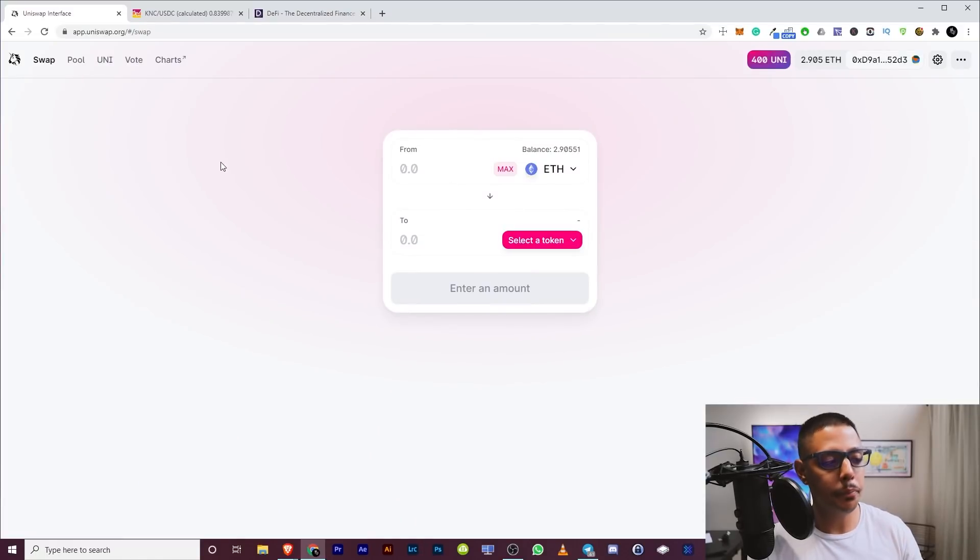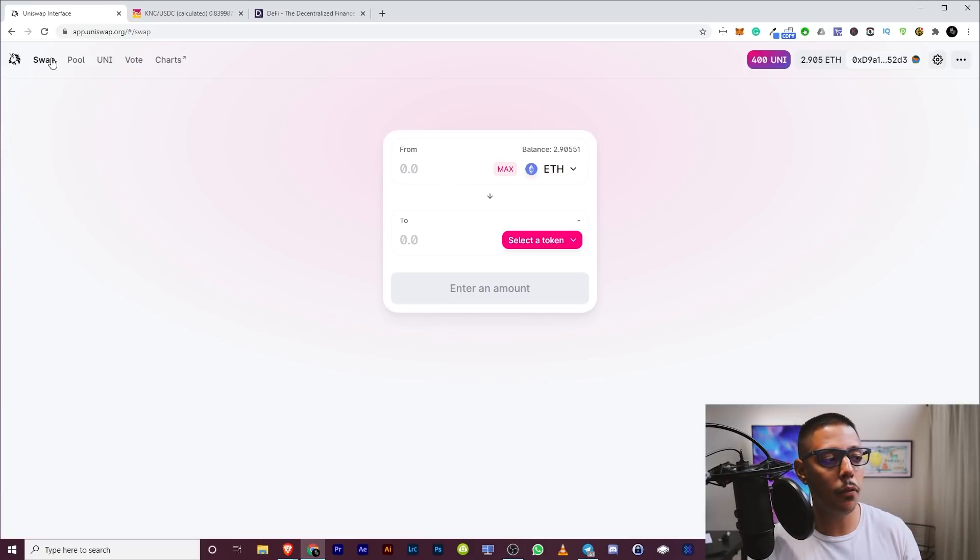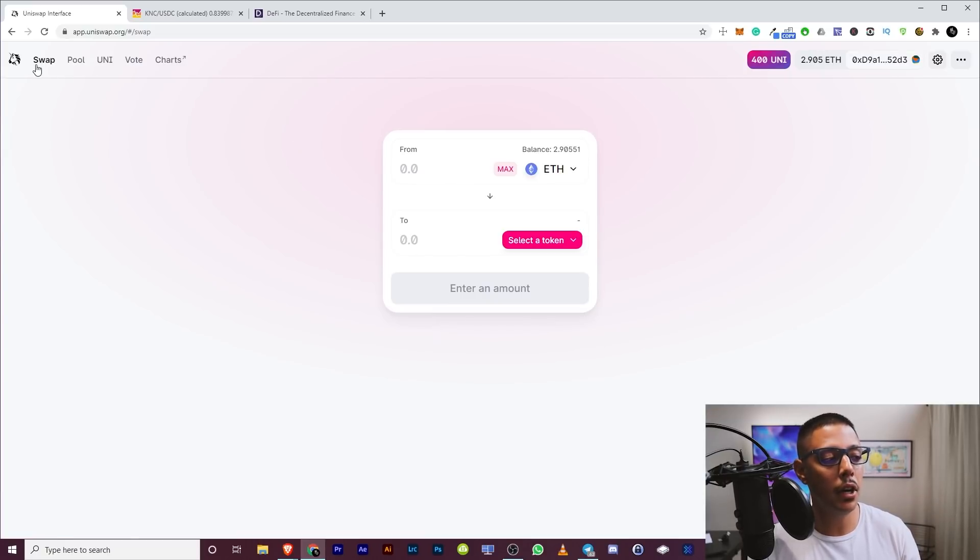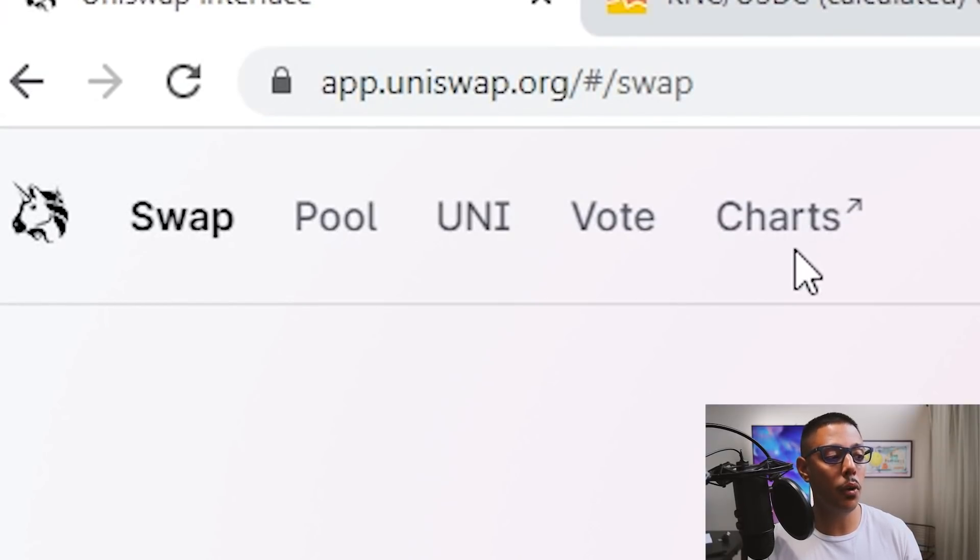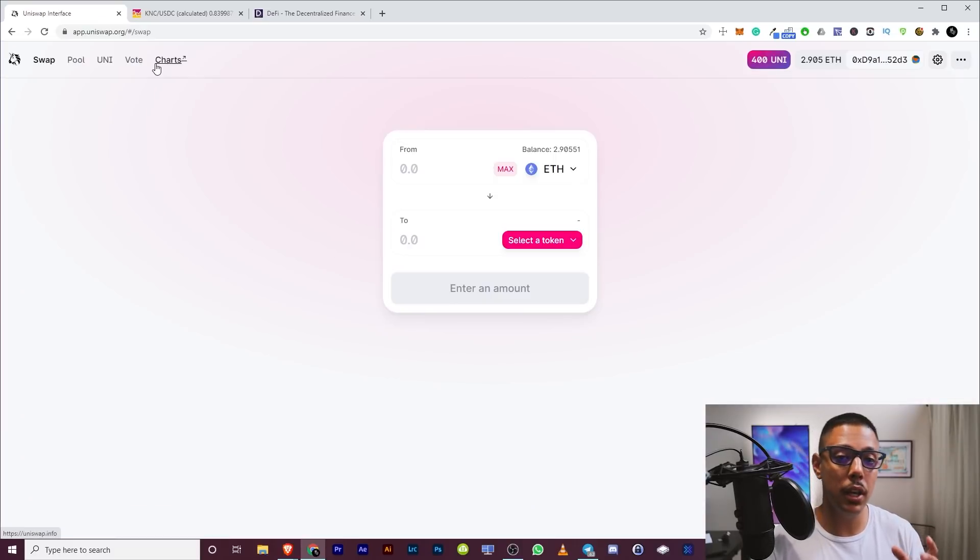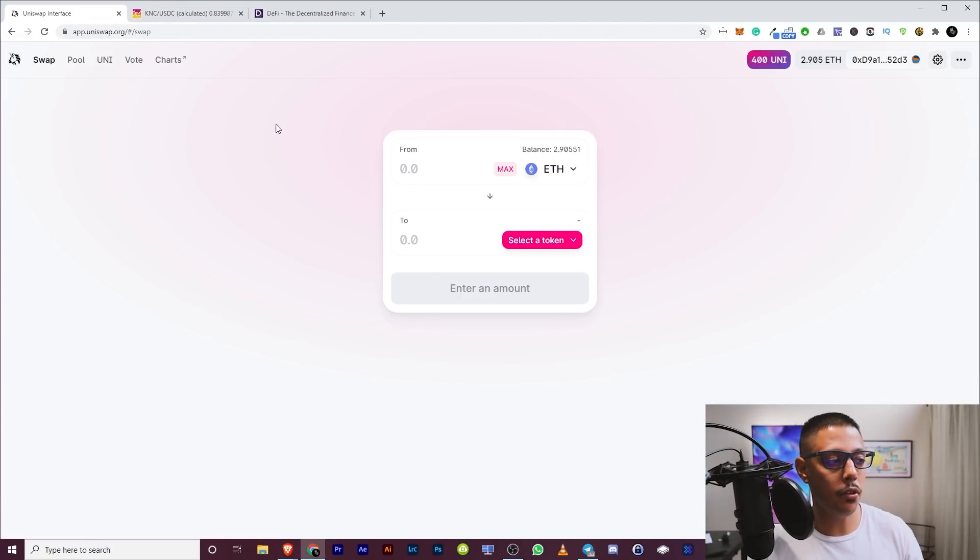So here, as you can see, very simple interface. You see exactly how to swap. I just want you guys to pay attention to the top here. We have swap, pool, uni, vote, and charts. I'm explaining all the details in all of them. So you understand it and you don't make any mistakes.